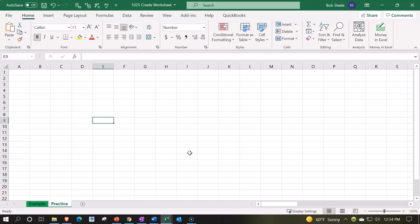However, if you have access to this Excel workbook, you will have two tabs down below: one being an example tab, the second being a practice tab. The example is in essence an answer key.